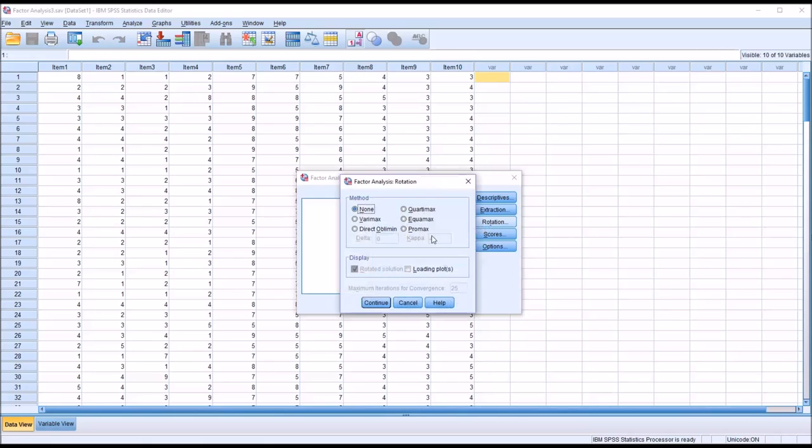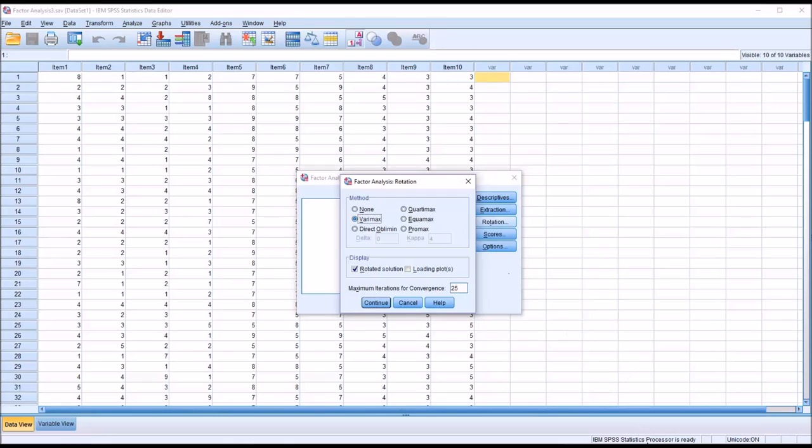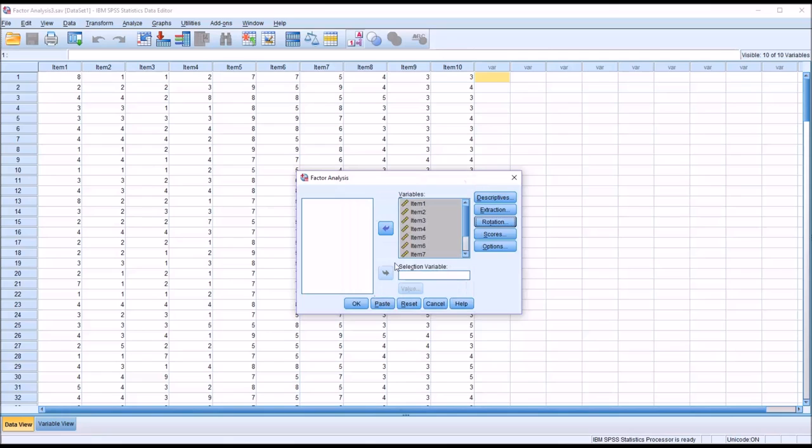For rotation, there is a process to selecting the correct rotation, and I have separate video content that covers that. For now, I'm going to select the Verimax rotation, which is a popular rotation for use in an exploratory factor analysis. I'm going to click Continue.